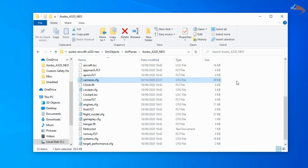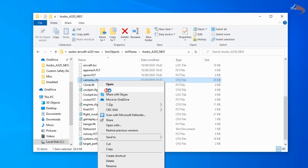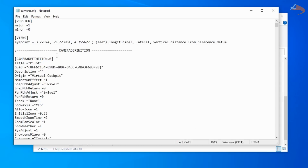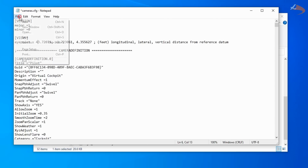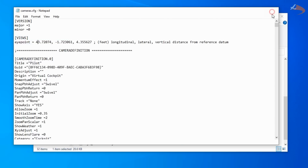And finally, head back to the aircraft folder, back to cameras.cfg and edit the file. Reset the Longitude Eye Point value back to what it was before. So in this case it was 43, so add 40 back — 3 becomes 43, 33 becomes 73, minus 160 becomes minus 120. Bring it back to what it was before. Save again — File, Save, Ctrl+S — and close.